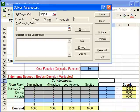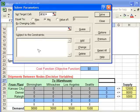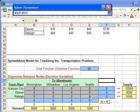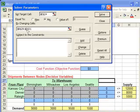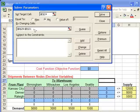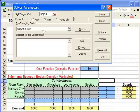The next thing we enter is the decision variable cells — that's what goes in the 'Changing Cells.' The decision variables are located in this matrix right here. I'll click and drag and it's going to automatically enter all of these into the Changing Cells, entered as a range with a colon in between.